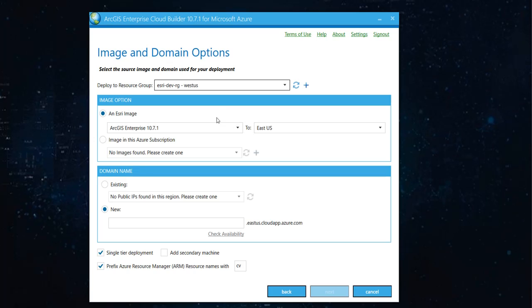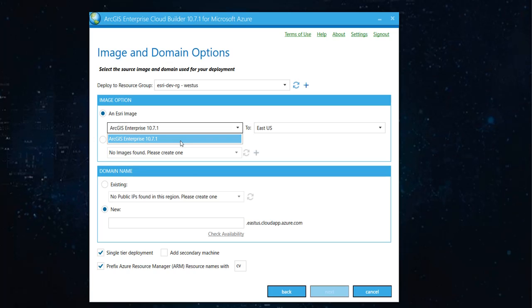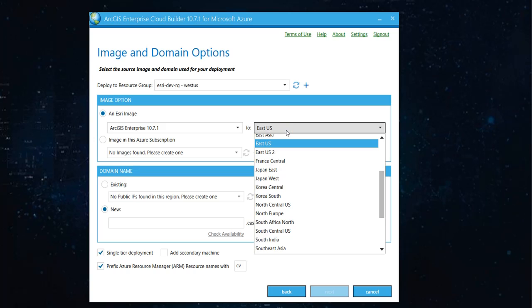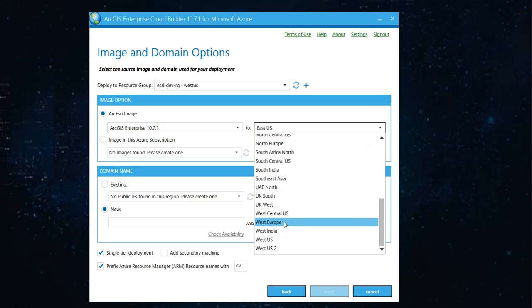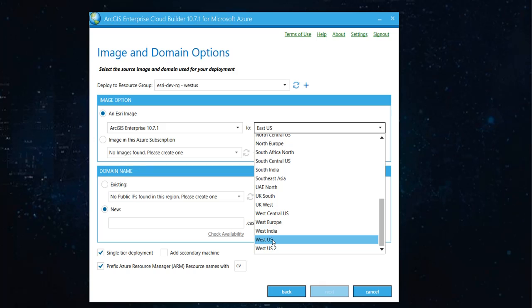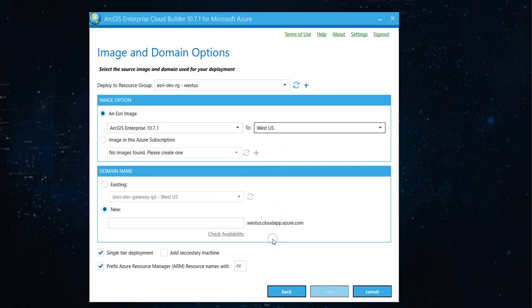So, moving forward, let's choose the ArcGIS Enterprise version that we want. For now, we're going to 10.7.1. And let's choose the location where we want this virtual machine to be in. I'm going with the West US.